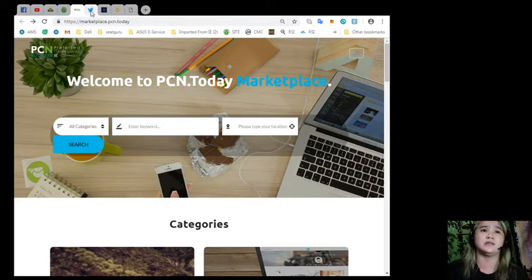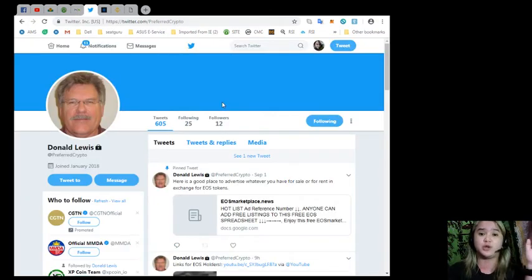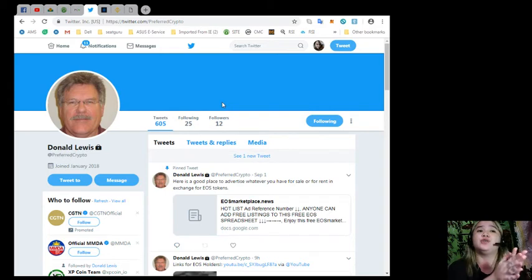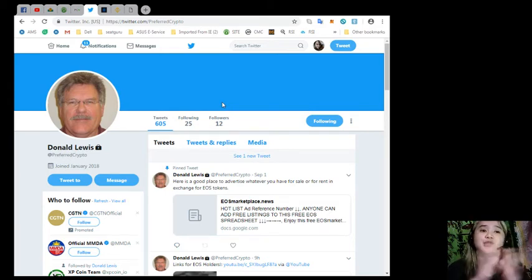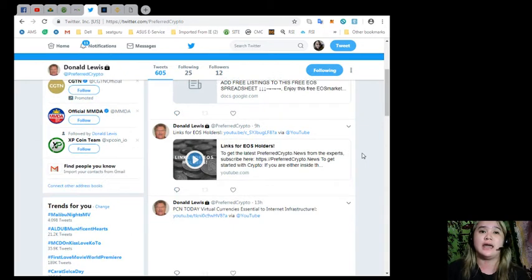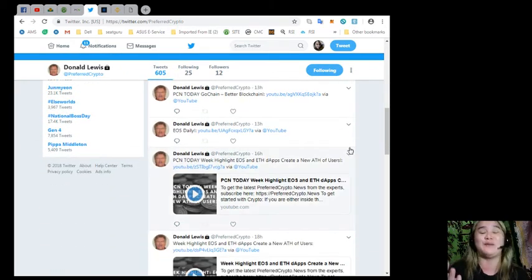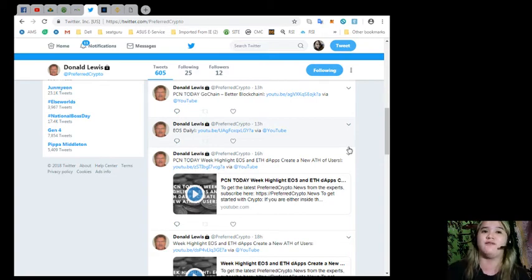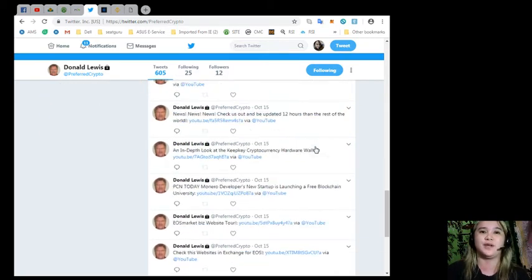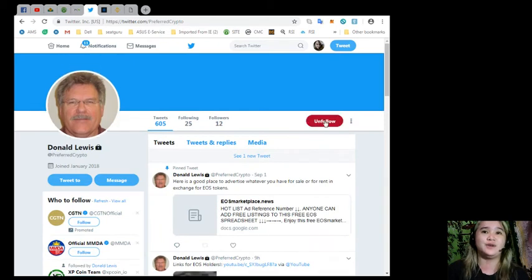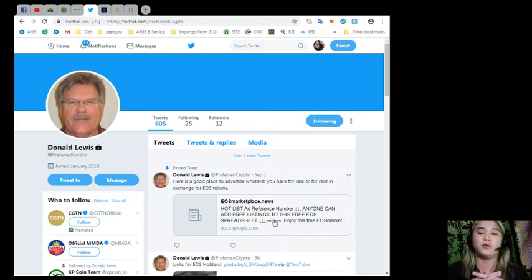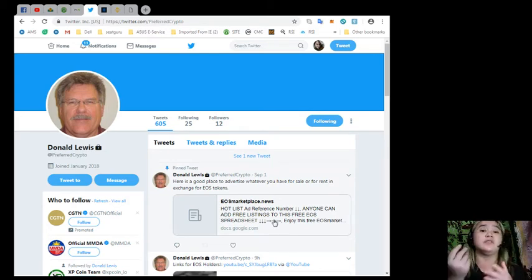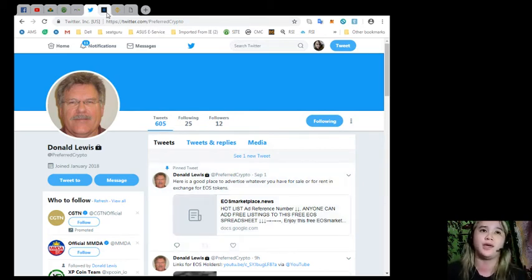For more details and updates, if you have a Twitter account, for those Twitter users out there, you can follow Donald Lewis or Preferred Crypto. You can search at Preferred Crypto and he will update you for news. He will update you for some news and what are the current events for the currencies. I already followed him. So what are you waiting for? We need to start following those people or the website that will be very useful for our research.